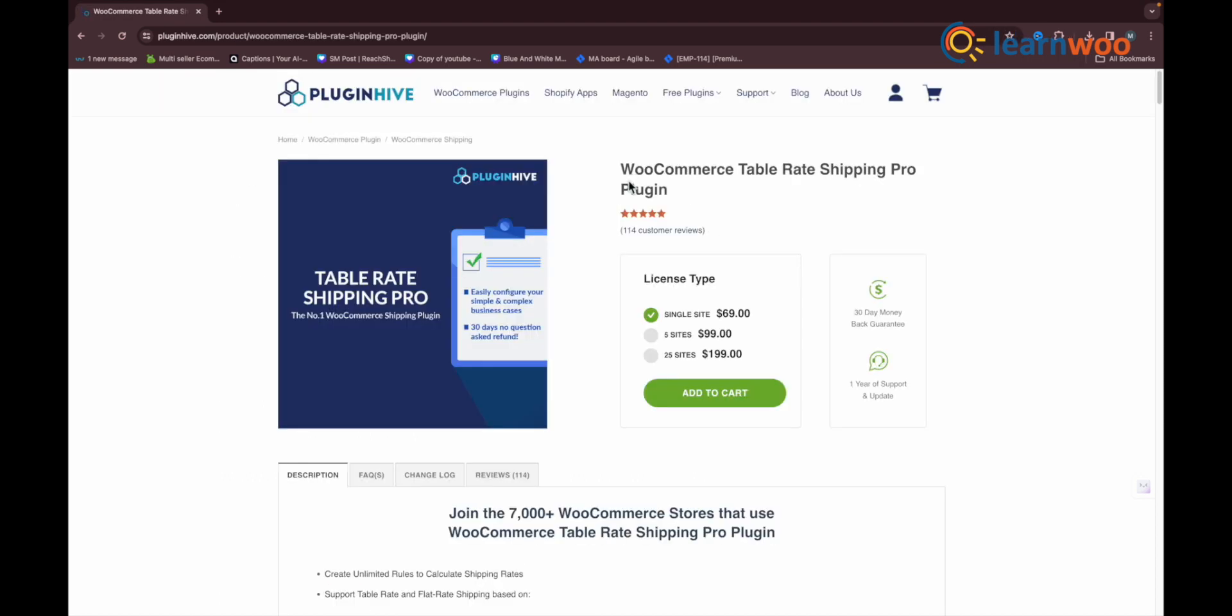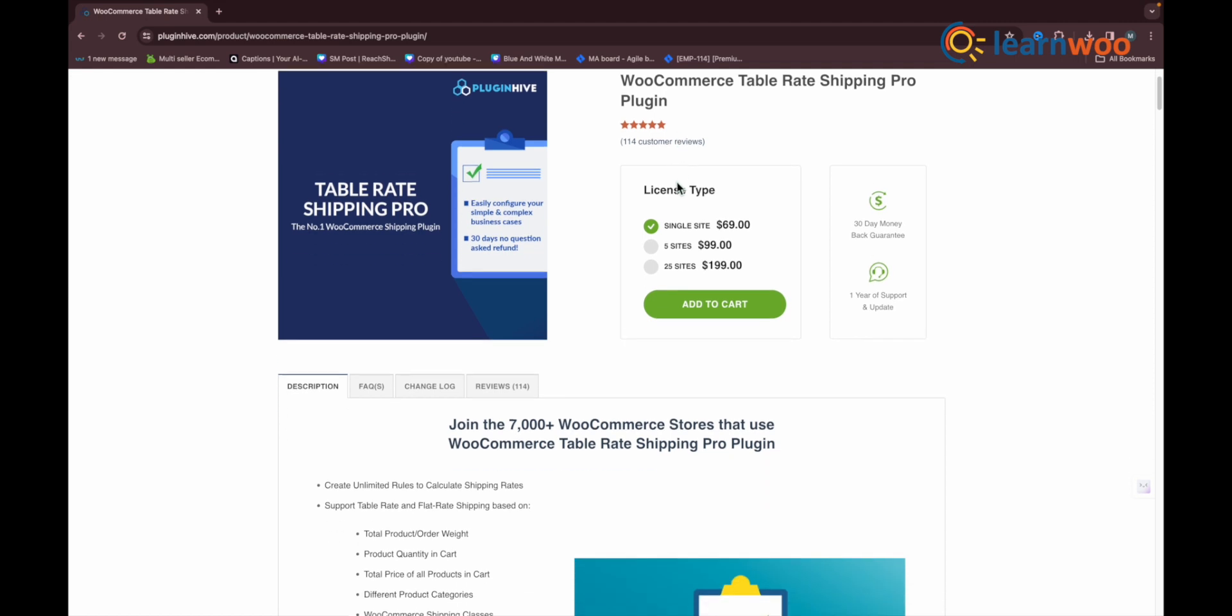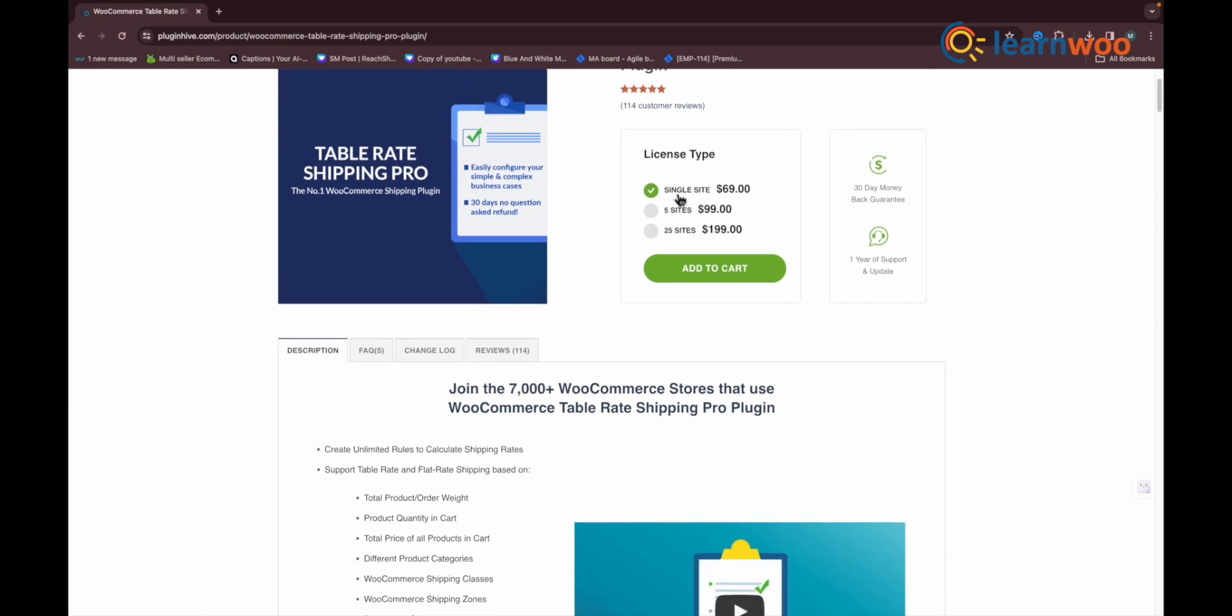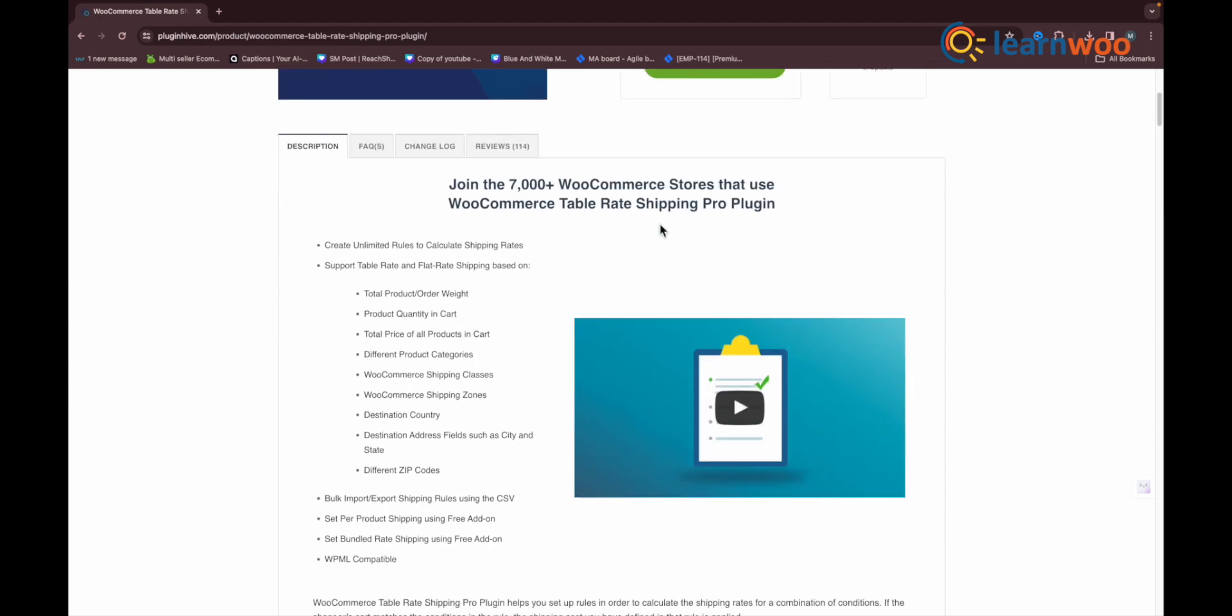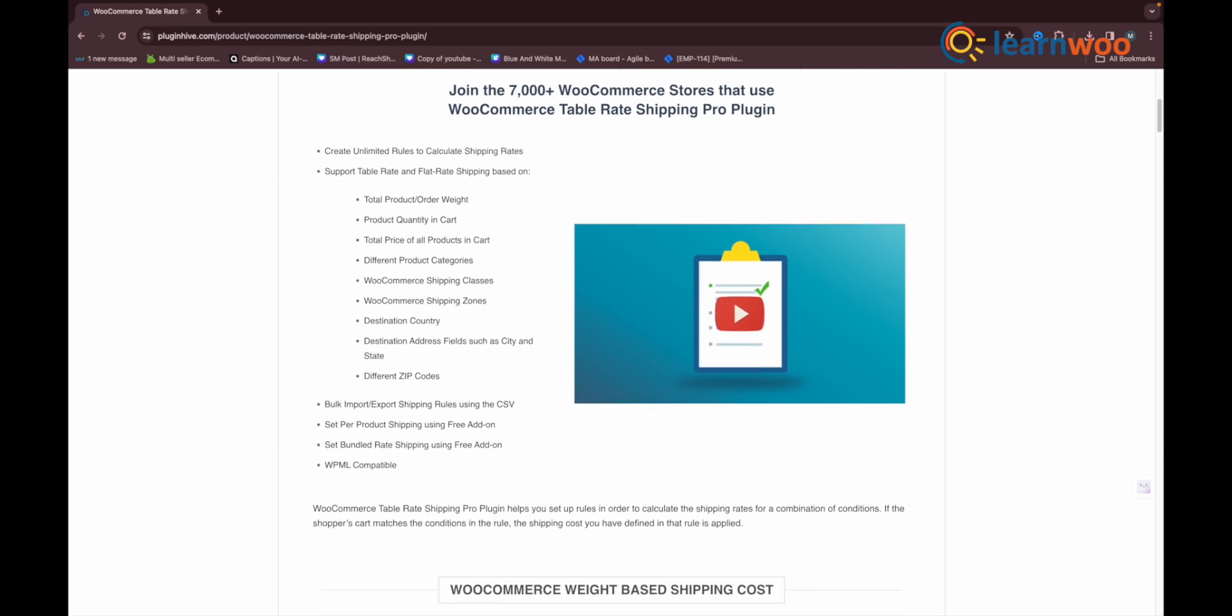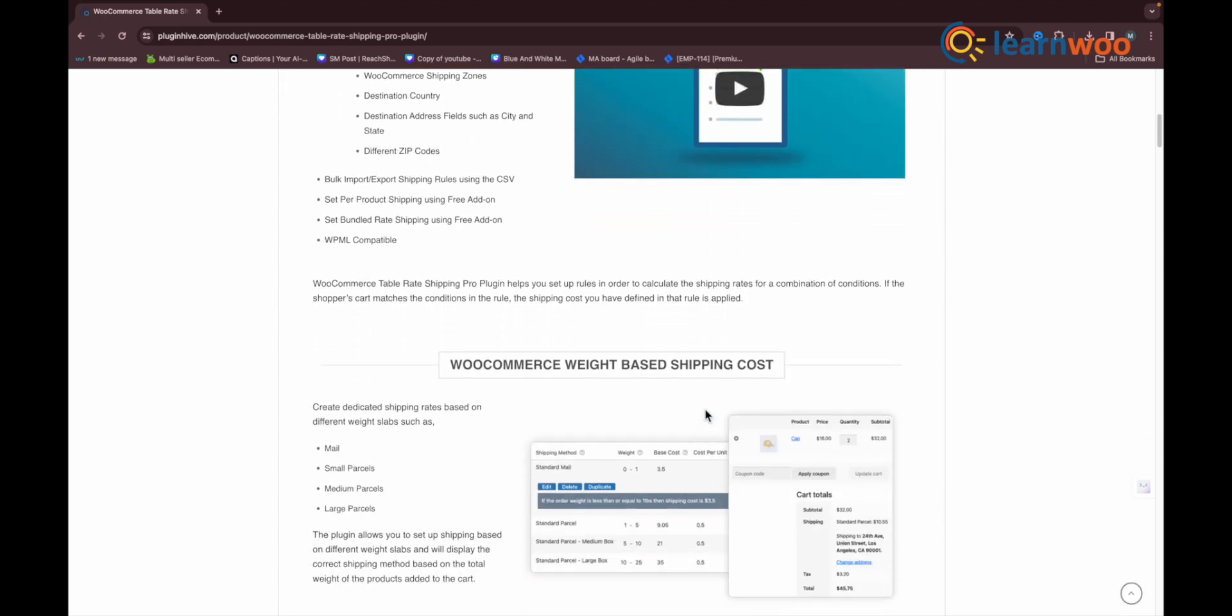The fourth and final plugin in the list is the WooCommerce Table Rate Shipping Pro plugin by PluginHive. One of the features that makes this plugin better than the previous two is the option to set a range for weight, price, and quantity of the products.